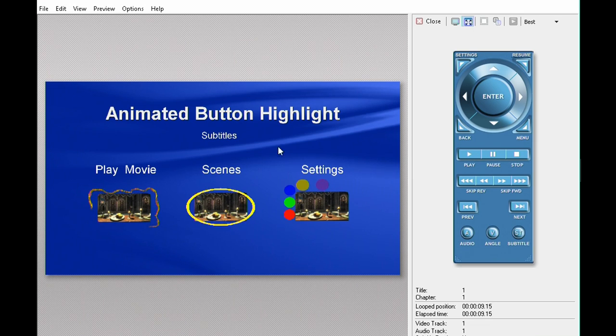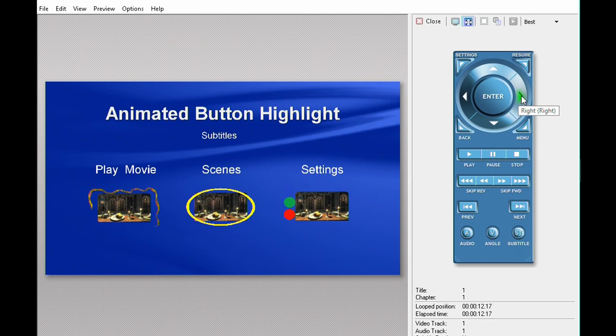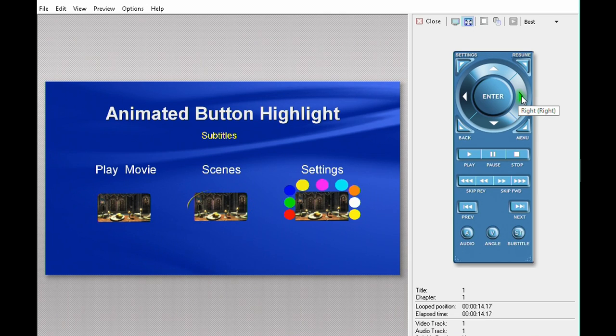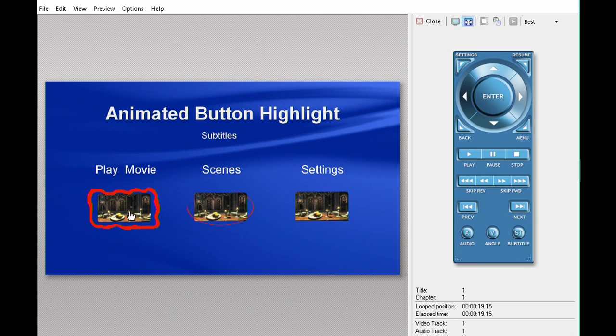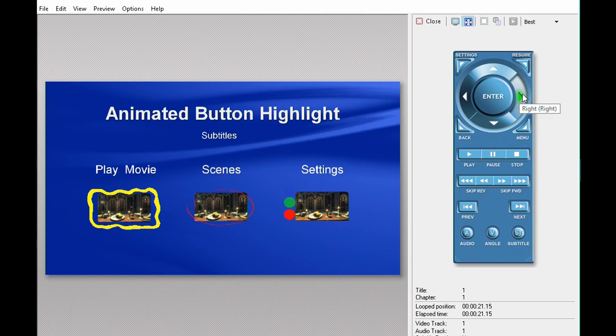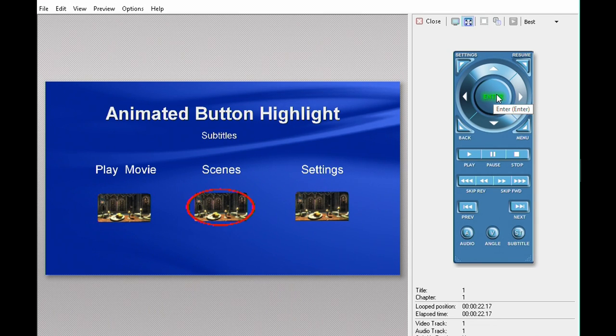So I added an extra button - the subtitles button - so I could scroll off and see all three frame animation videos play on the buttons and see what the highlights look like.